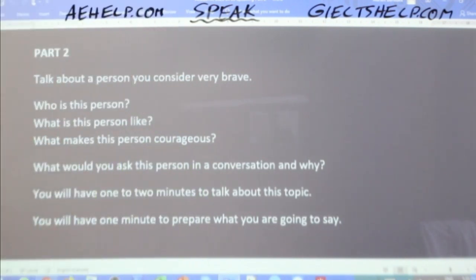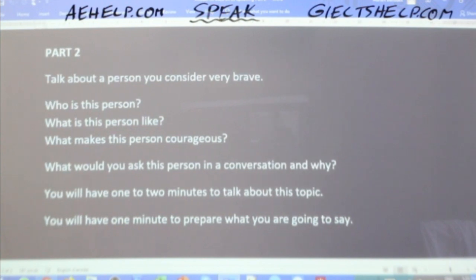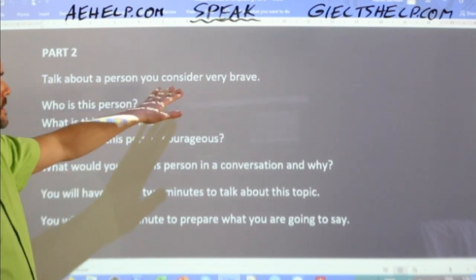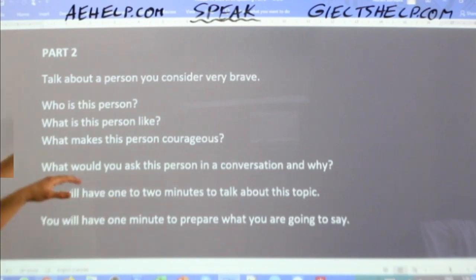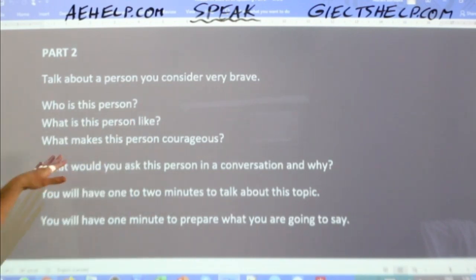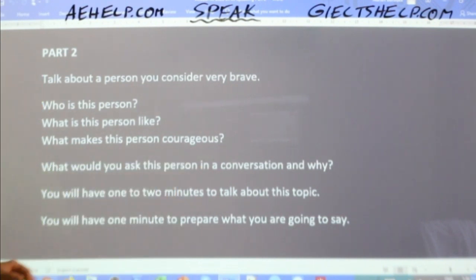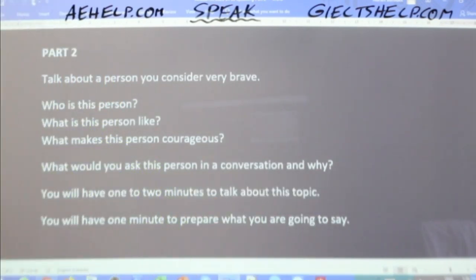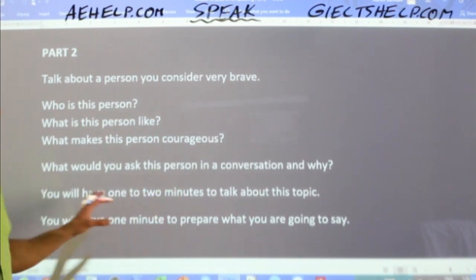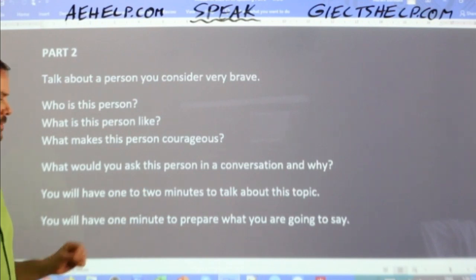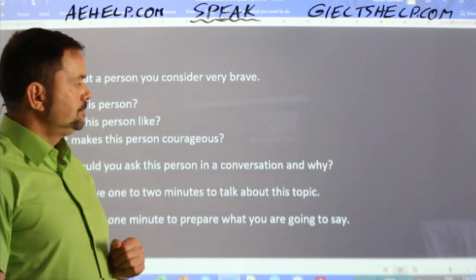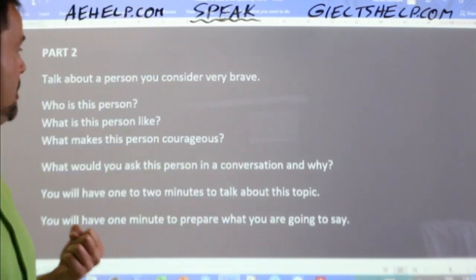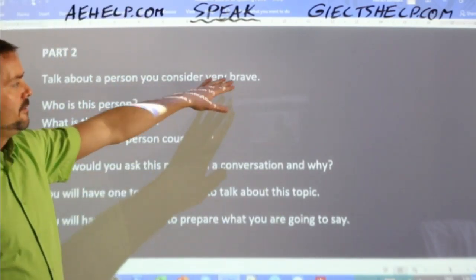You turn over the card and this is what you see. Part two: talk about a person you consider very brave. Who is this person? What is this person like? What makes this person courageous? What would you ask this person in a conversation and why? Step number one is to read the card really carefully — read the topic sentence twice.